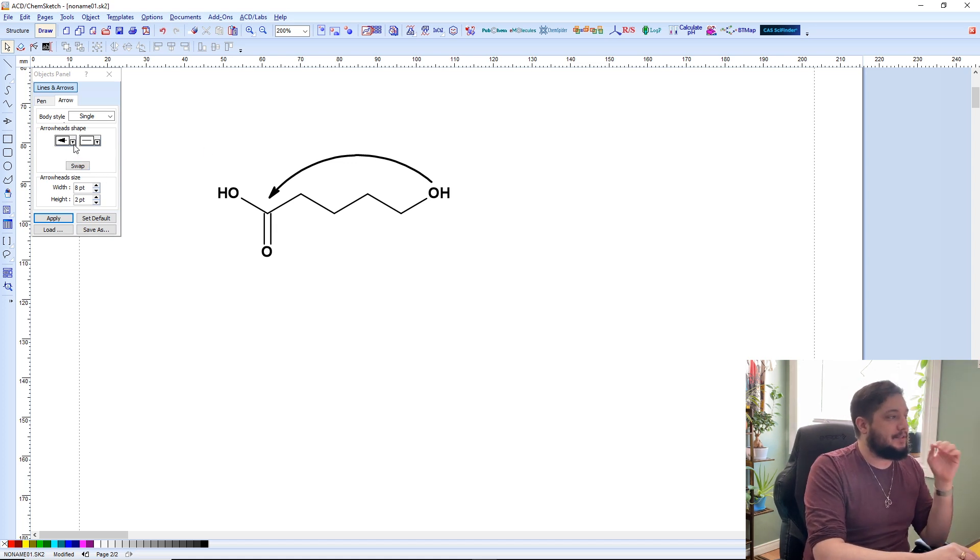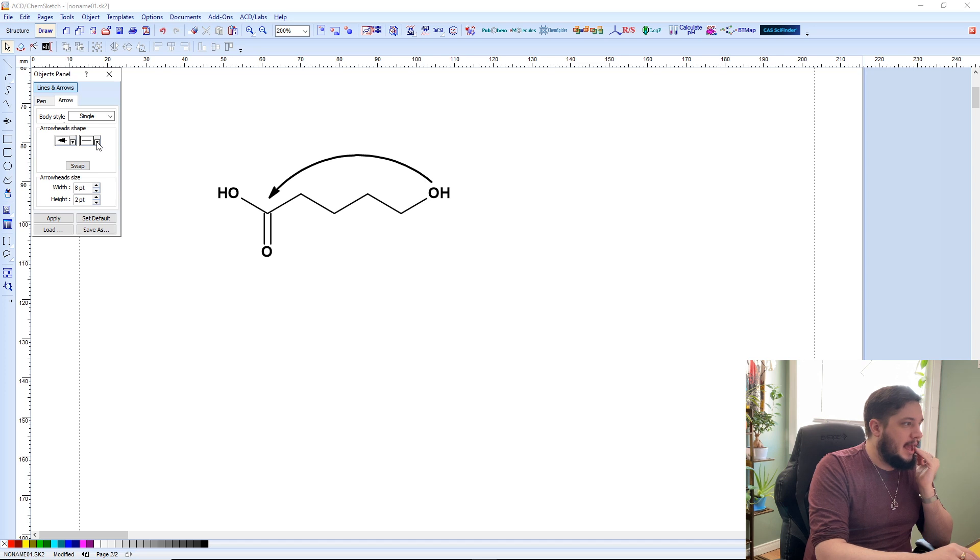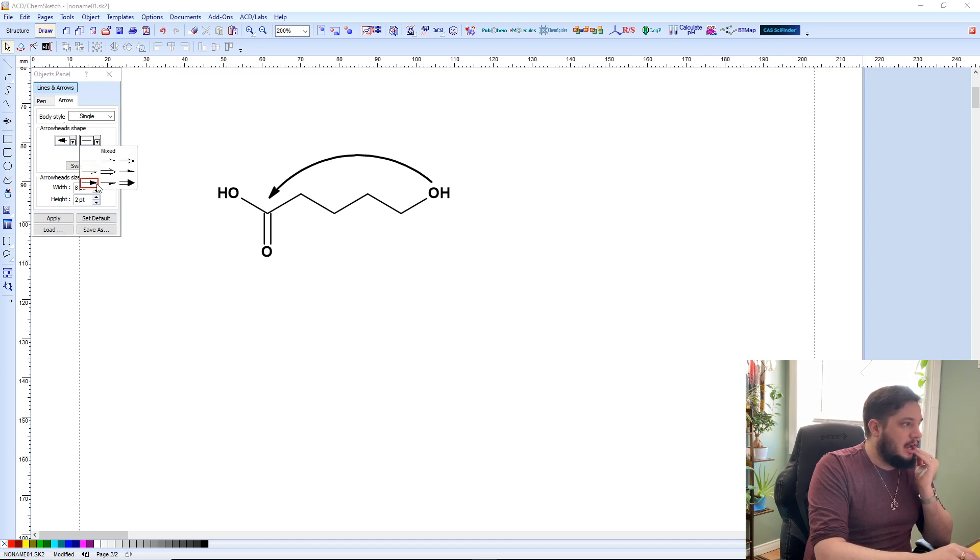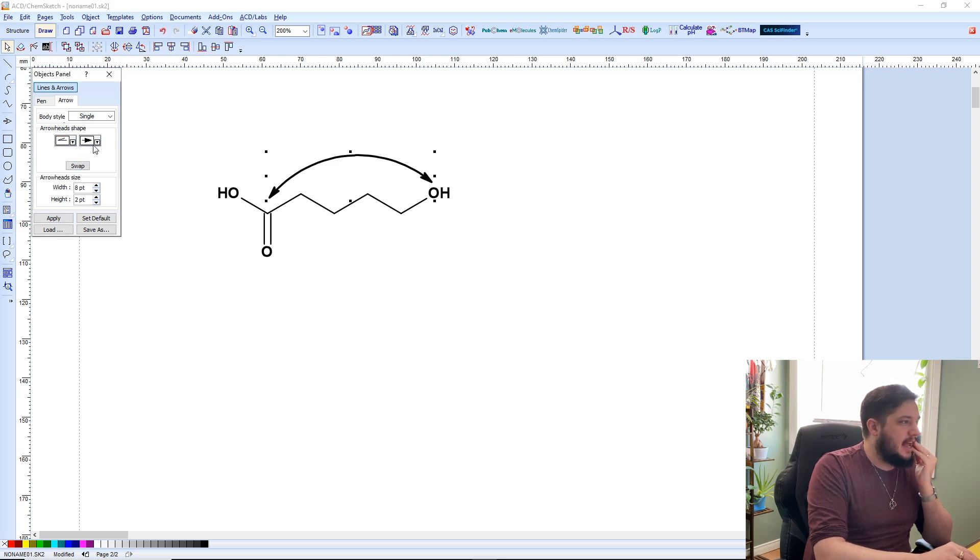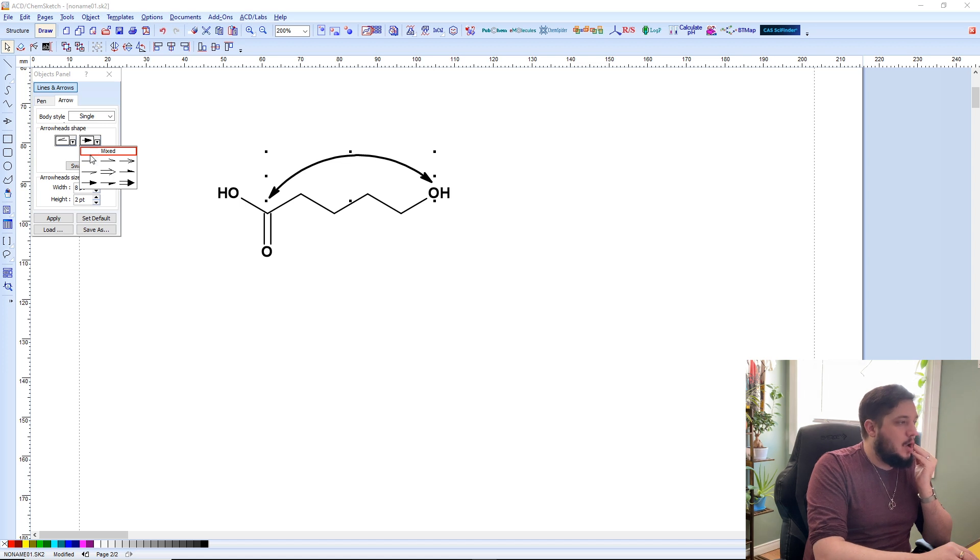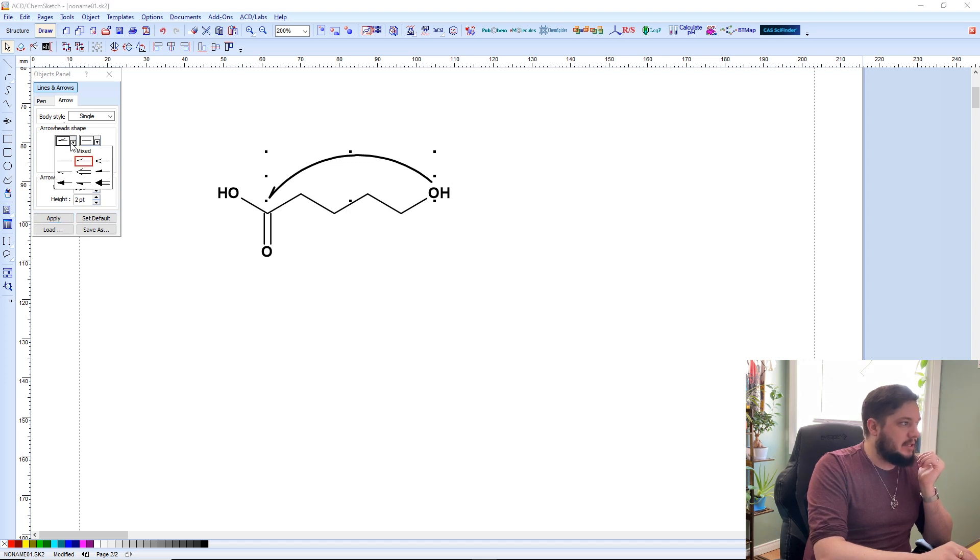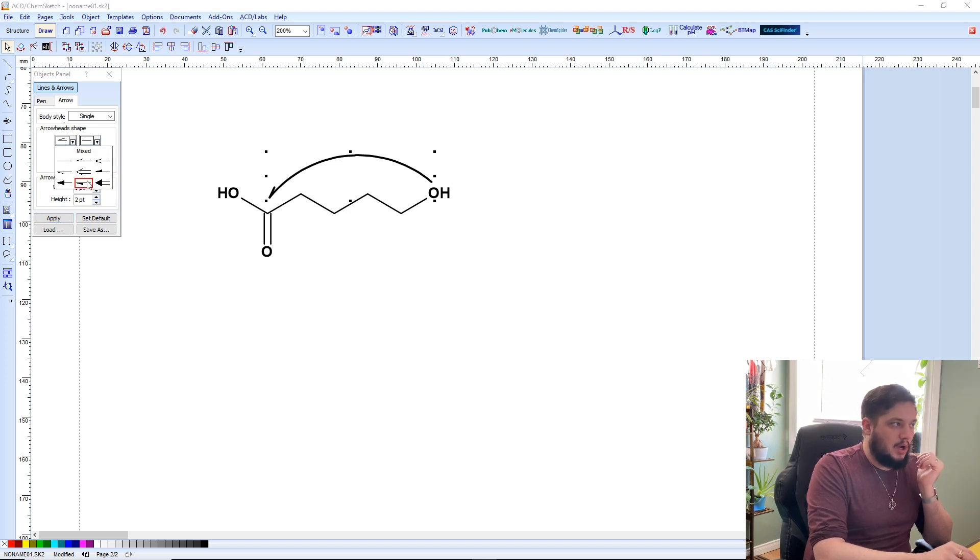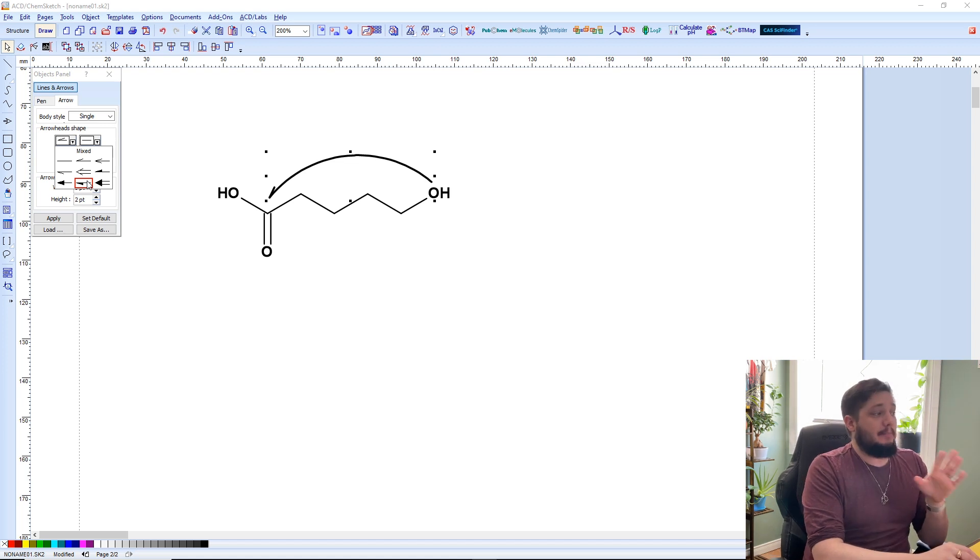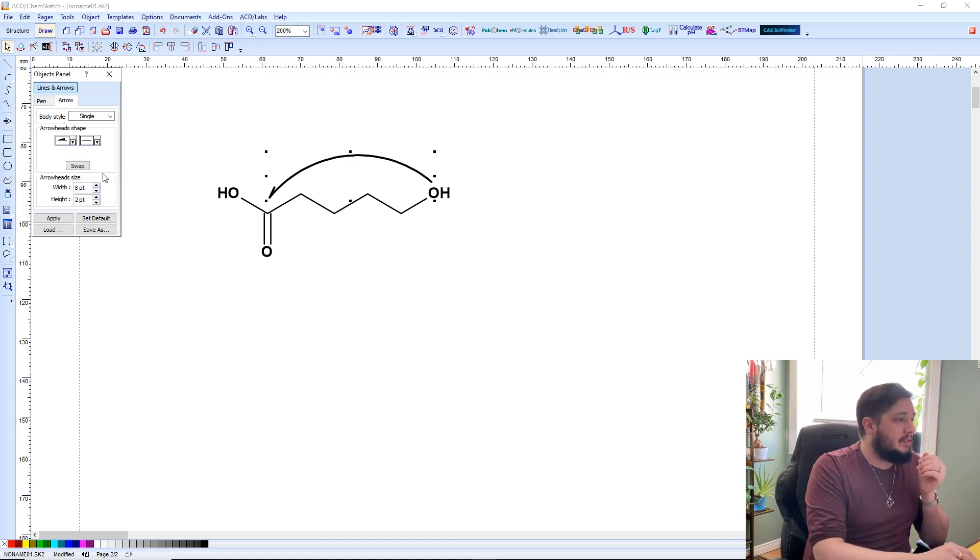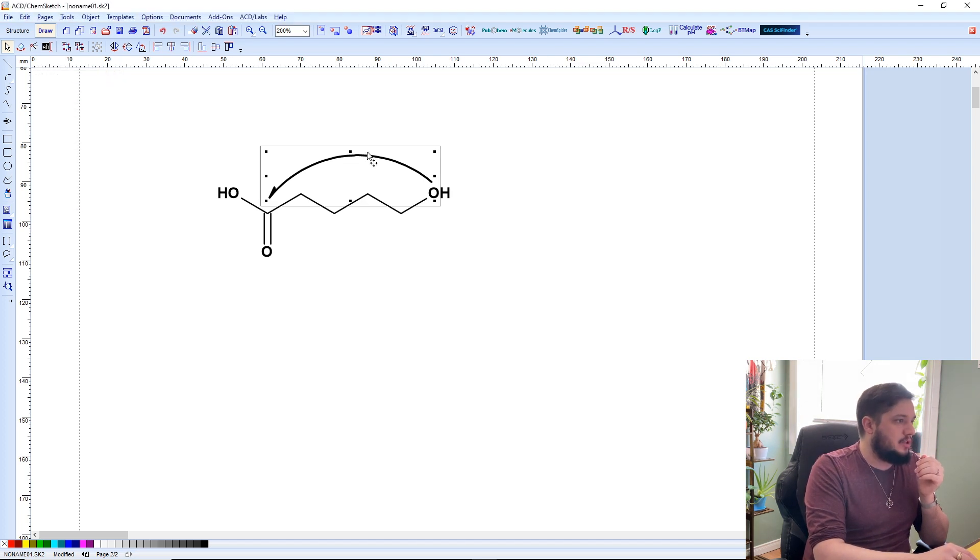So we can have an arrow in both directions. We can have, we can show this as a half arrow, which is important for radicals. So we can have that there. So there's lots of options within this of different types of arrows that you want under different organic chemical conditions, under different mechanisms. But that is a useful little tool to be able to use.